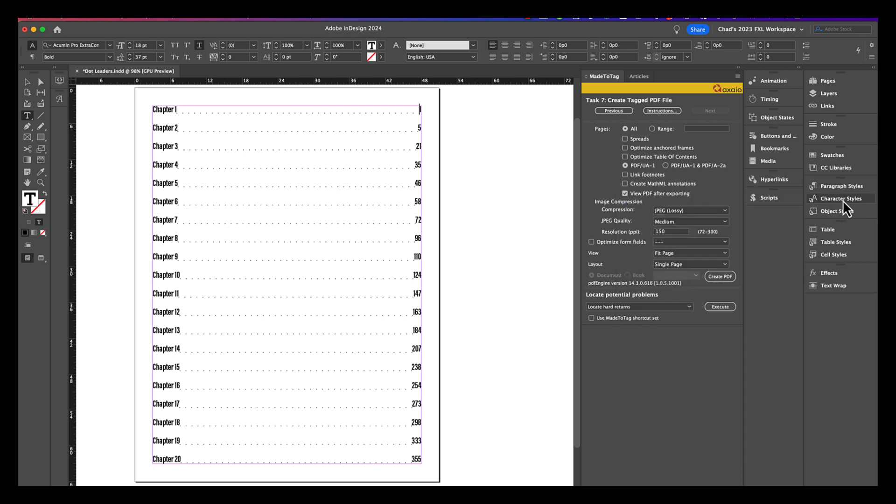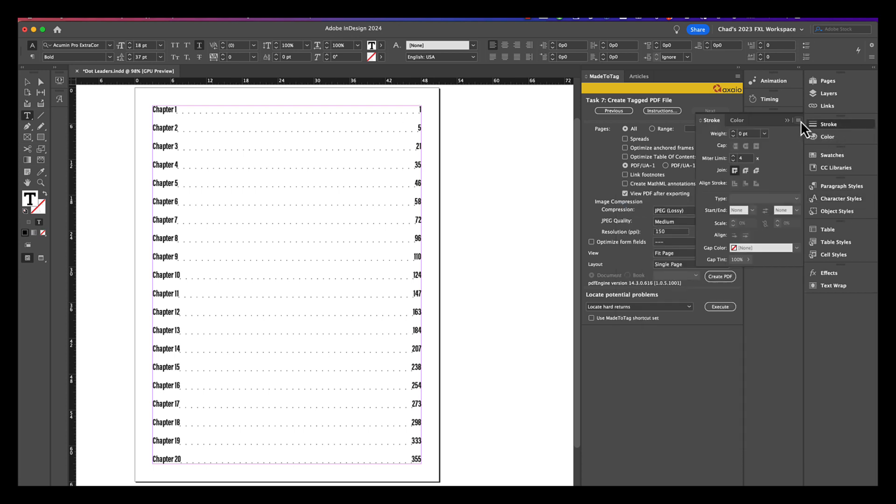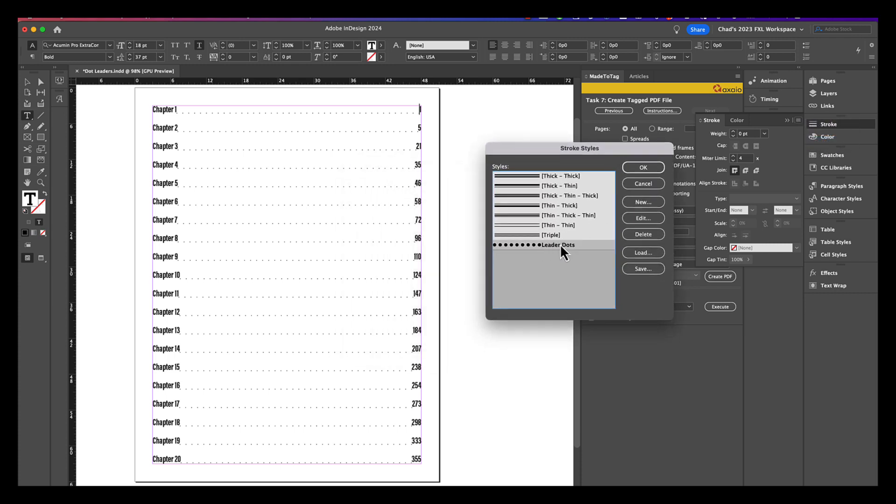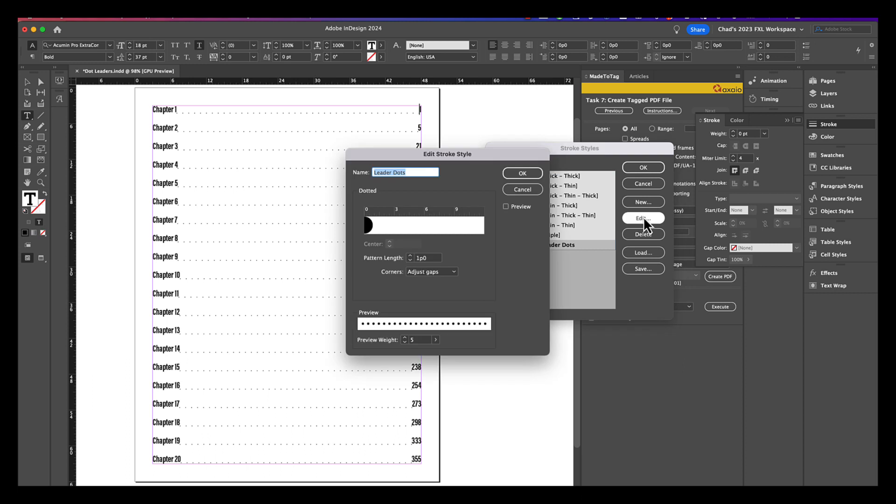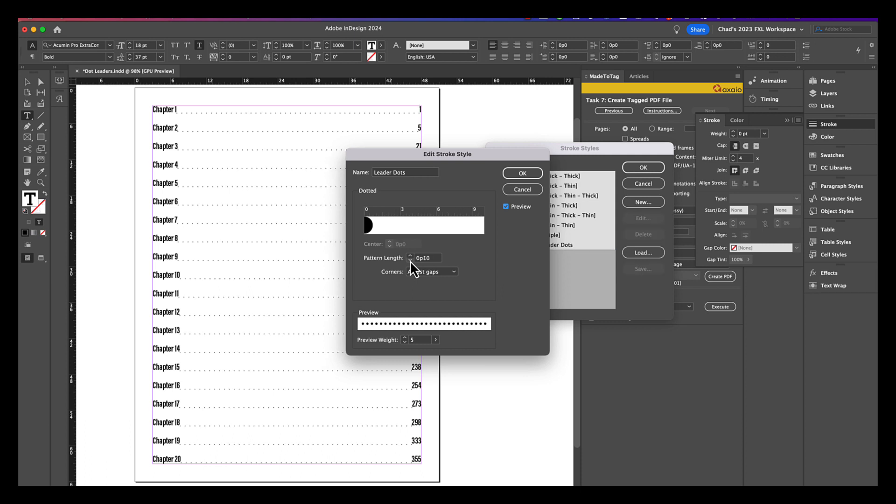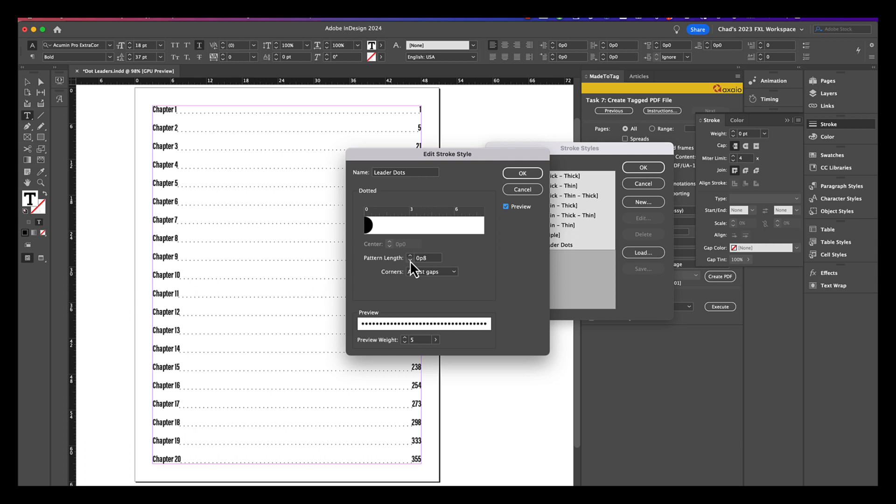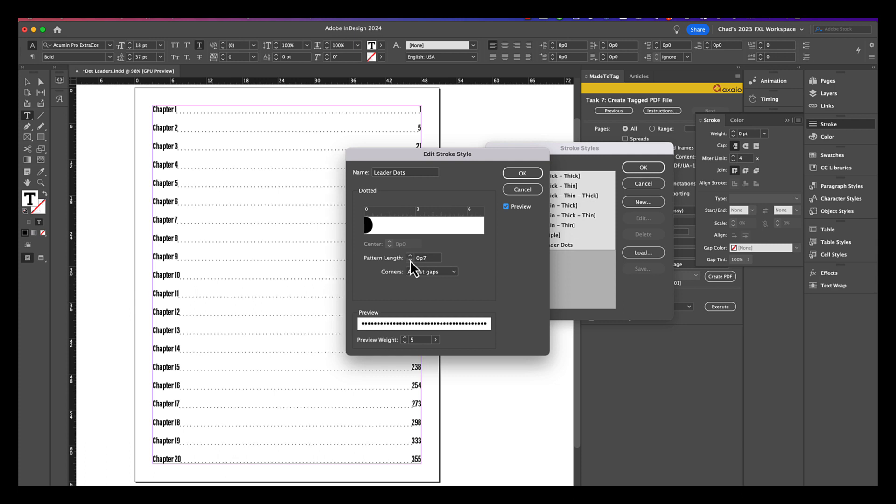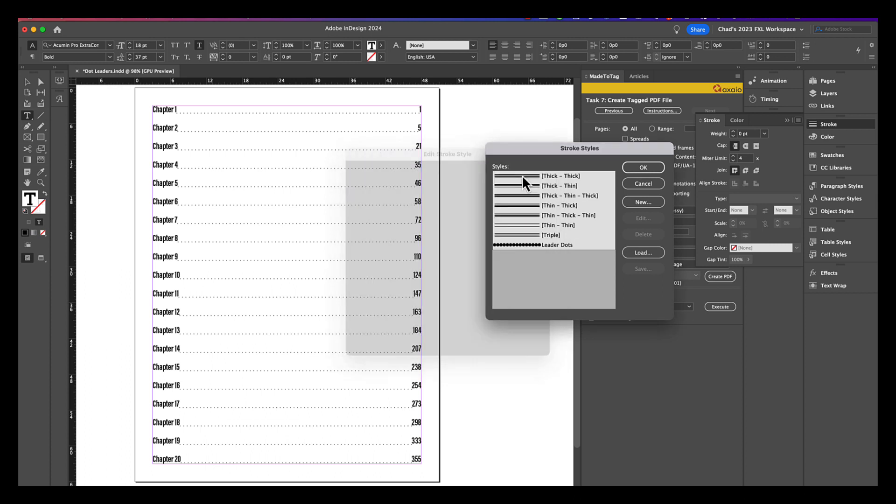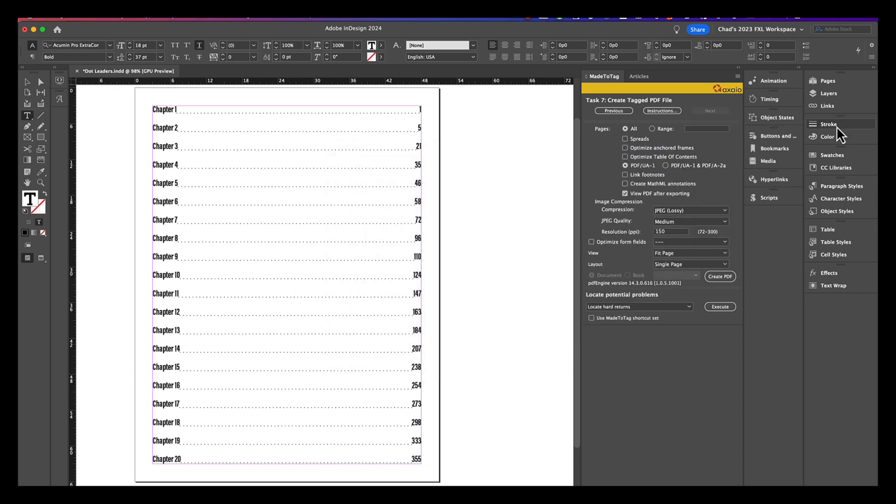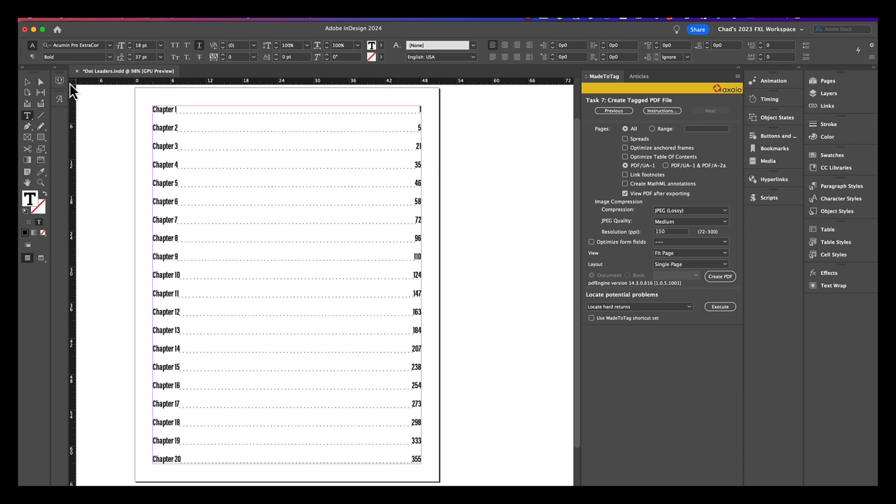But what makes this really powerful is if you go back to stroke, go back to stroke styles, now you can edit your leader dots. And if you adjust the pattern length, if you turn on your preview here and you adjust your pattern length, you're going to see that you can make an adjustment to the precise distance between those dots. So, first of all, this is something you cannot do when you use the period in the leader field. Like some people will put a period and a space in there or a period in two spaces, but it's not nearly as precise as the method that I'm showing you here.